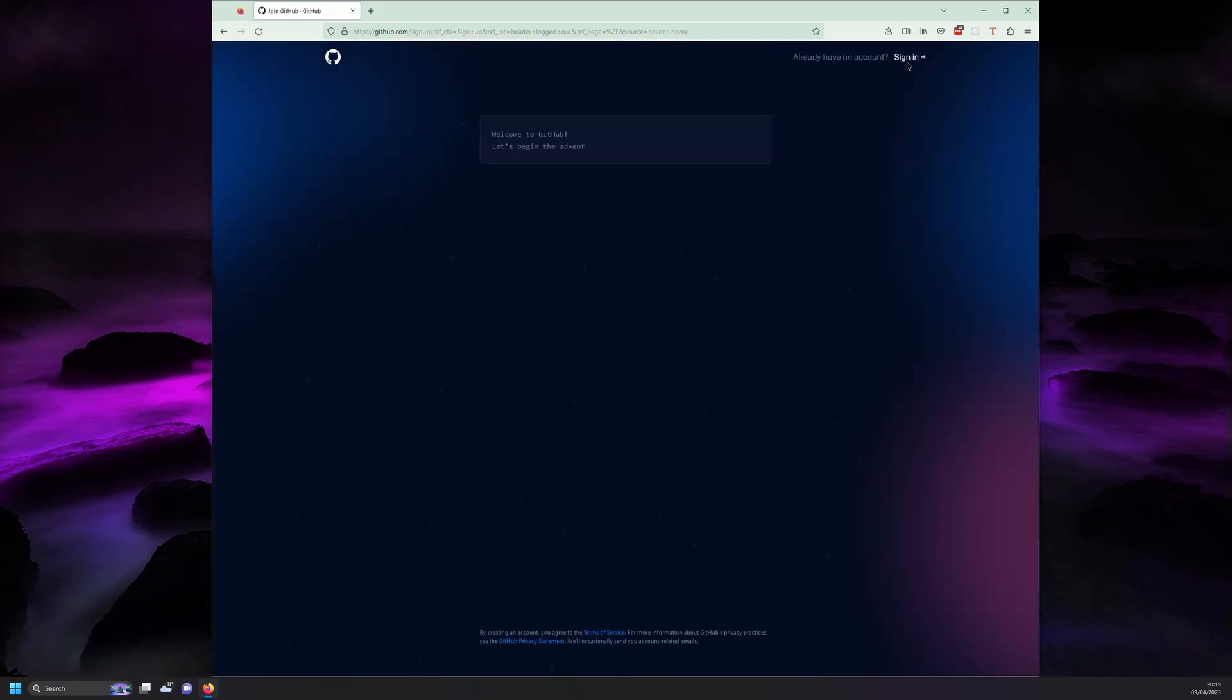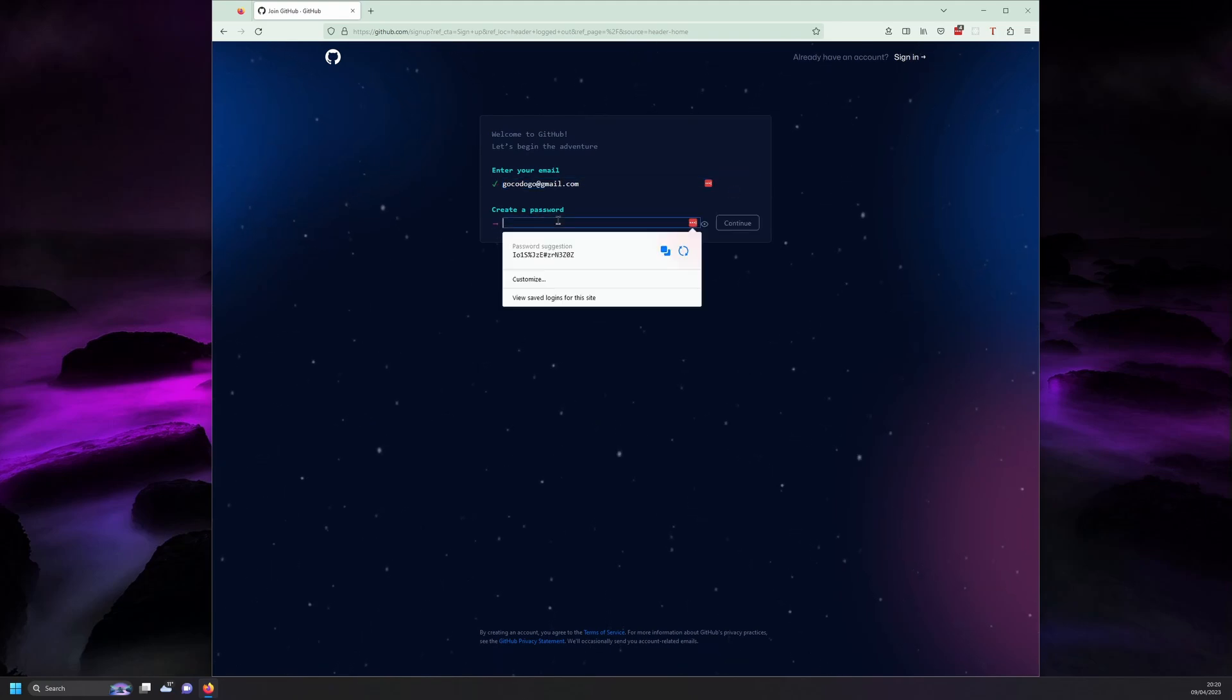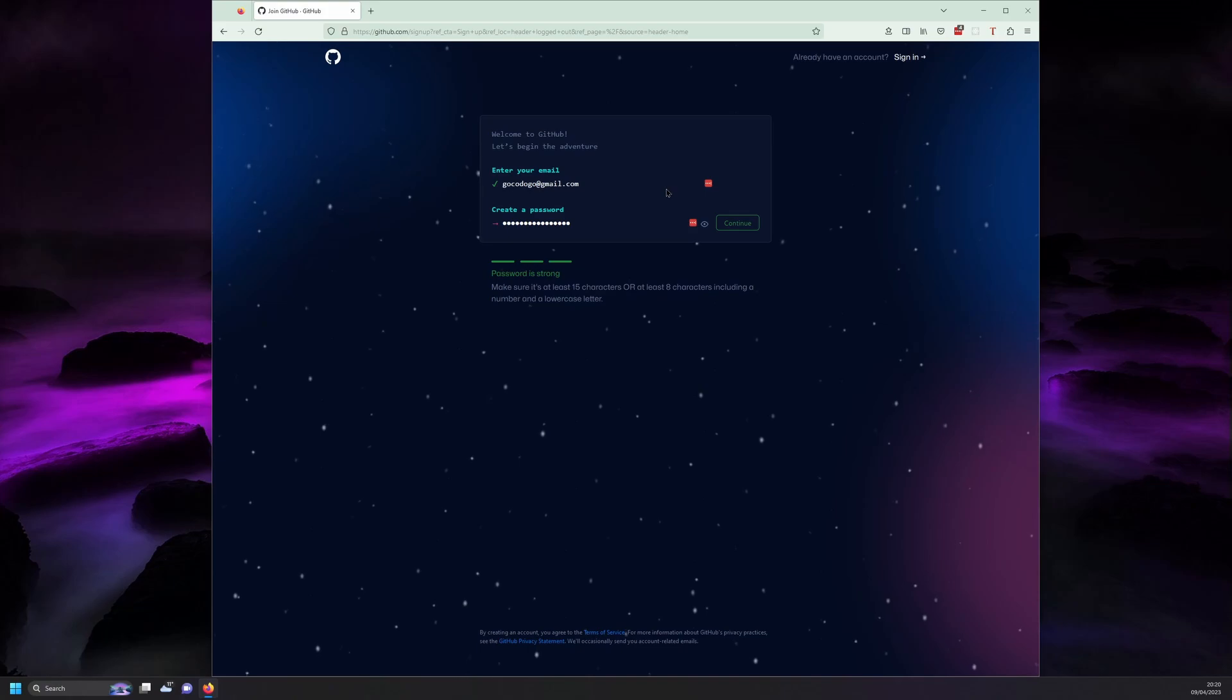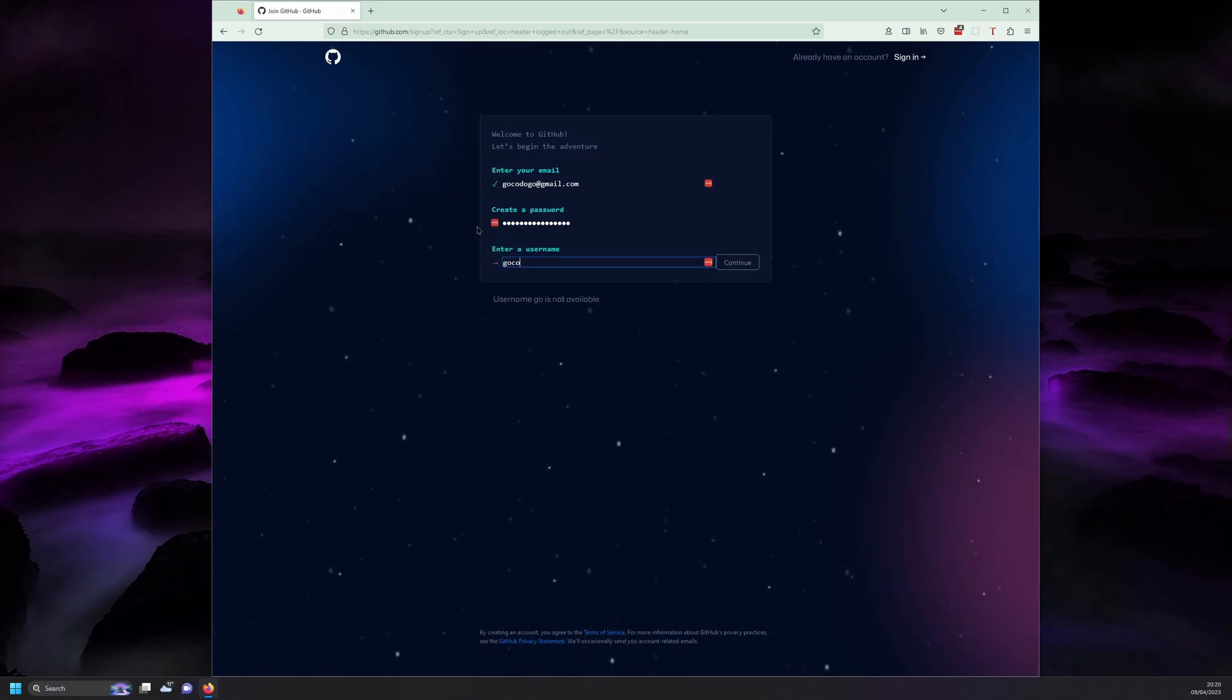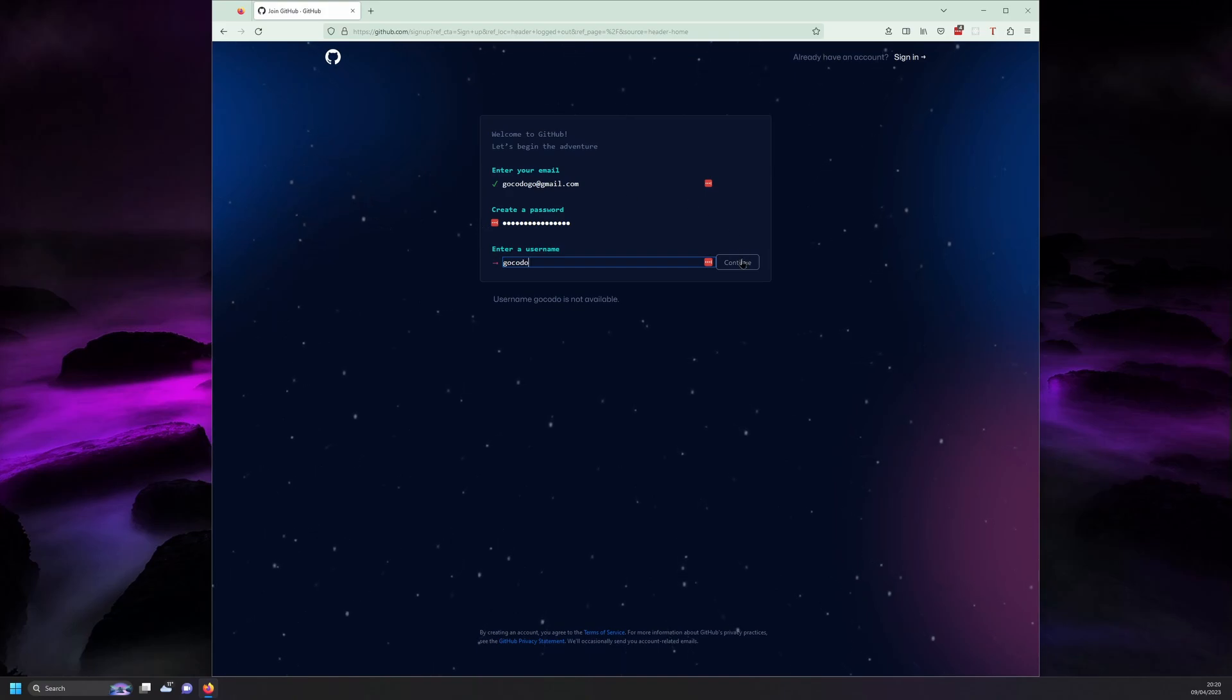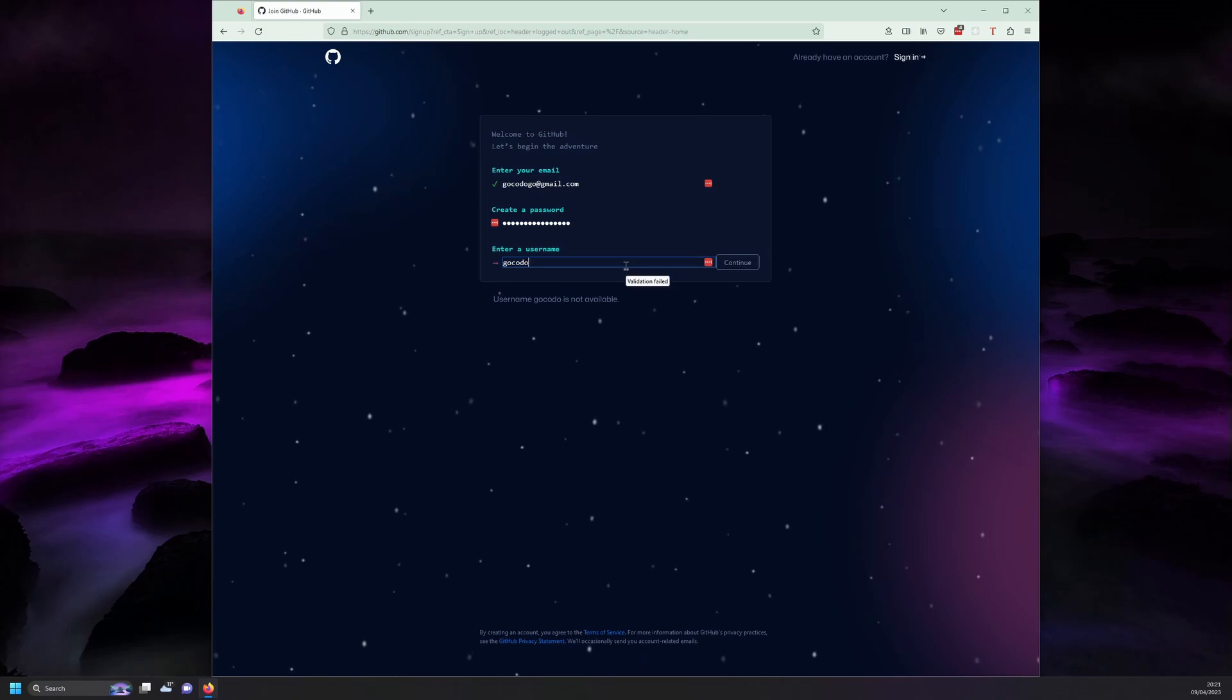Enter your email address in the first prompt you'll see. Next you'll need to create a password. Use a strong password or use a password generator if you have one. Next you'll need a username. This is what will appear on all the work you'll be doing with GitHub. If one's not available just choose another one or a slight variation on what you want.